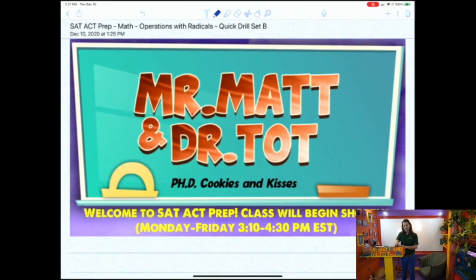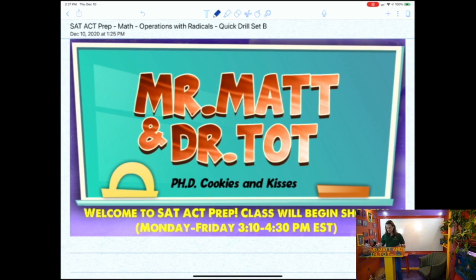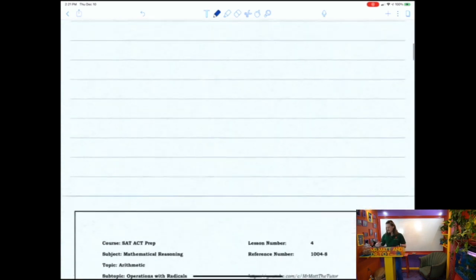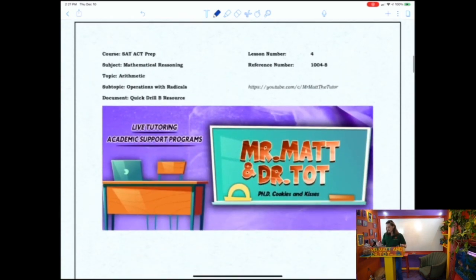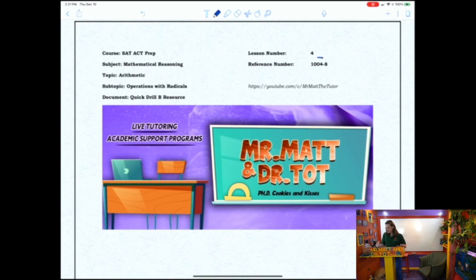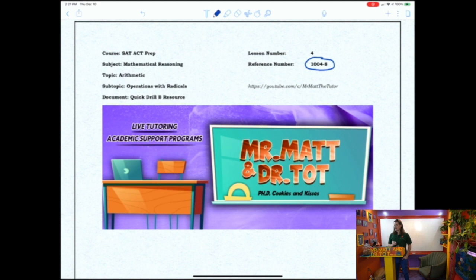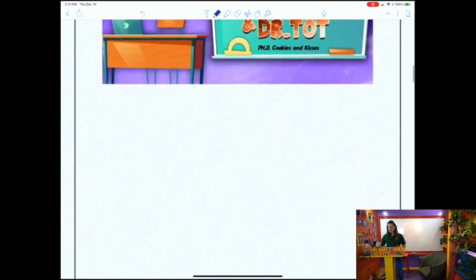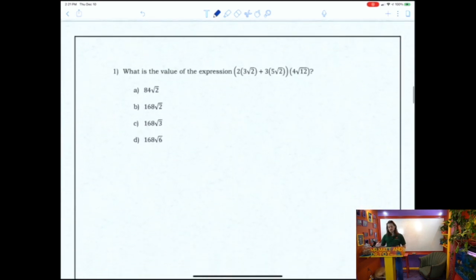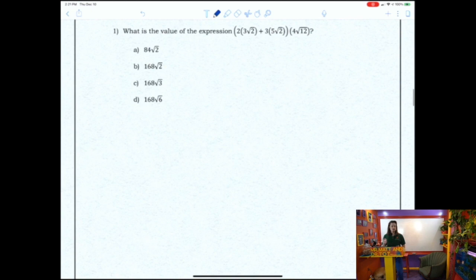Let me share my screen with you. If you have any questions, please feel free to drop a comment below. This document is available on Certified Learning Center's website — look for the PDF or Word version with reference number 1004-8. I'd recommend pausing the video, attempting the problem independently, and then unpausing to watch the solution.